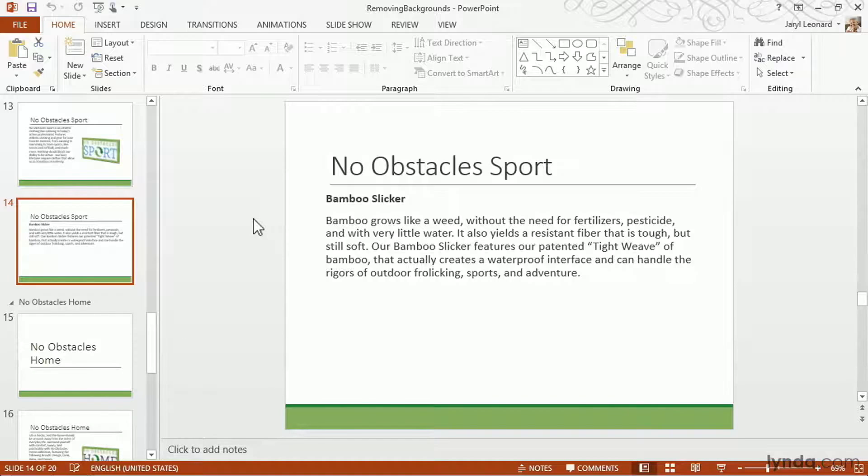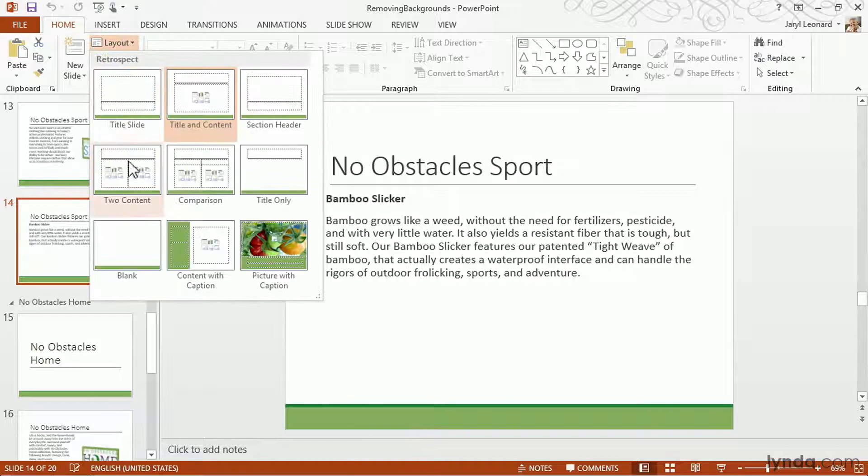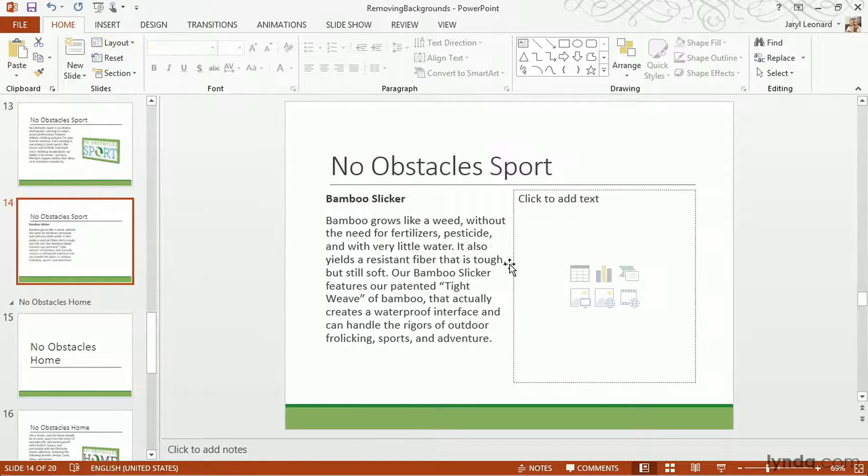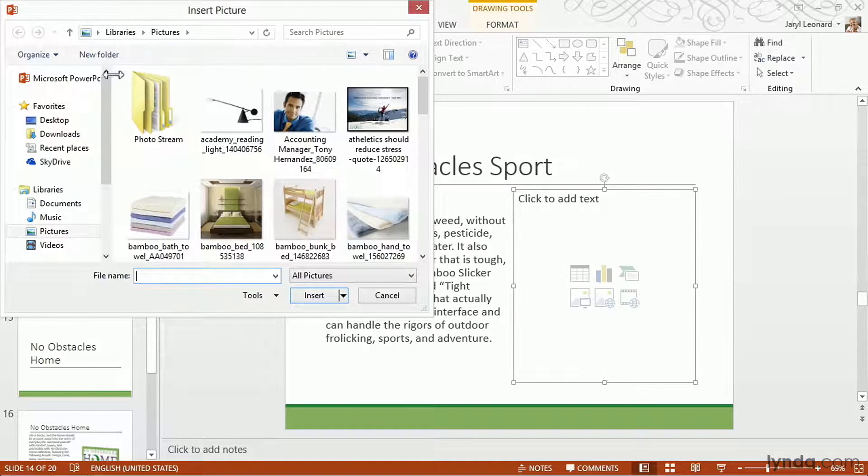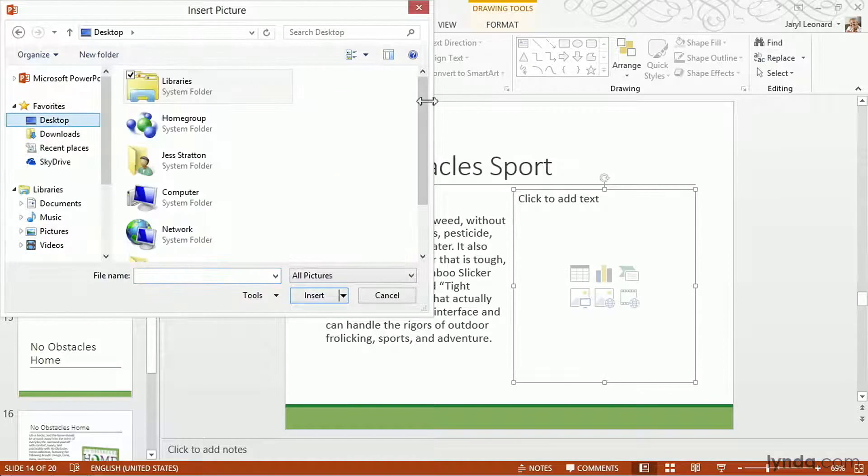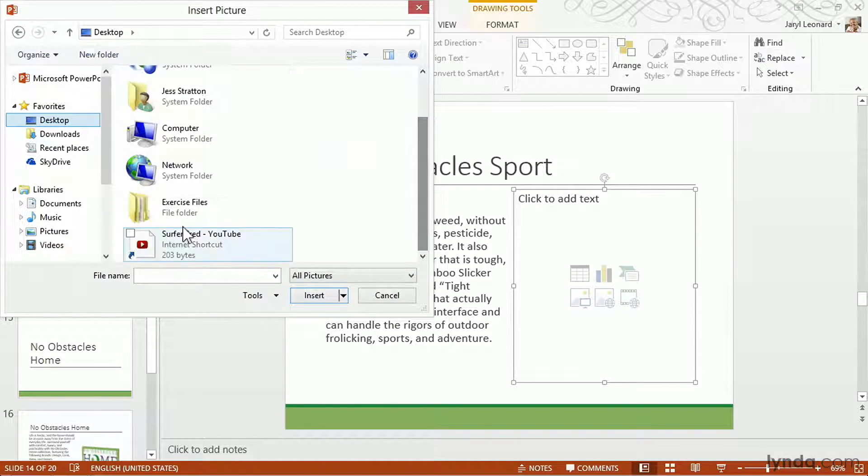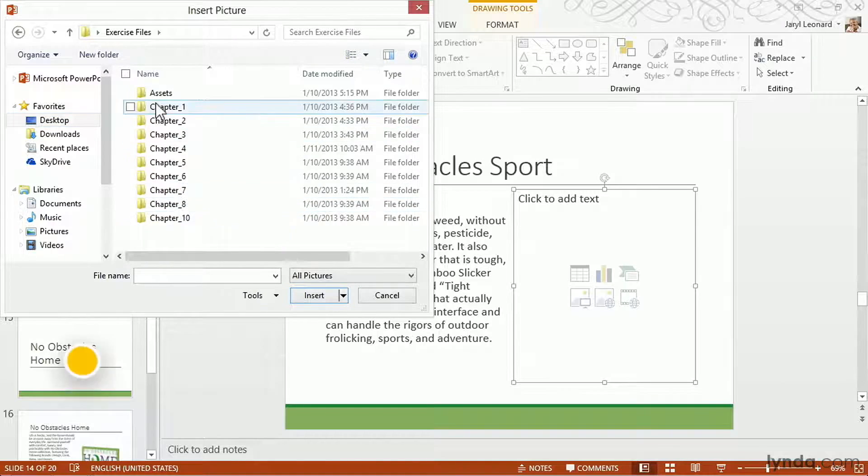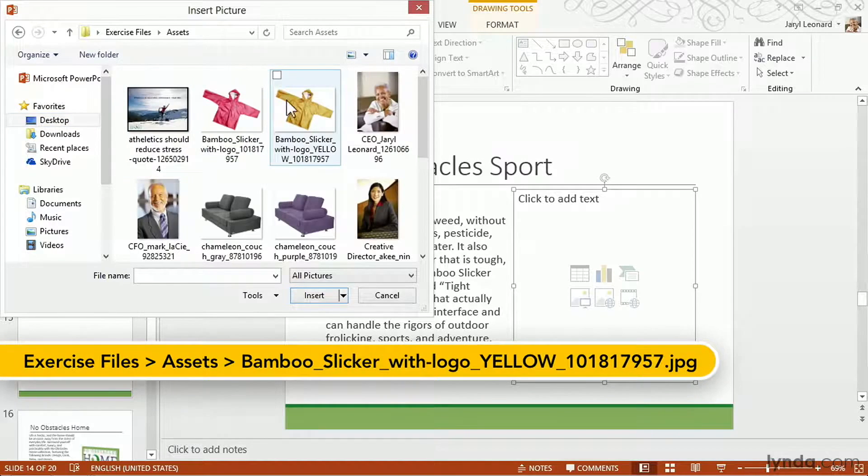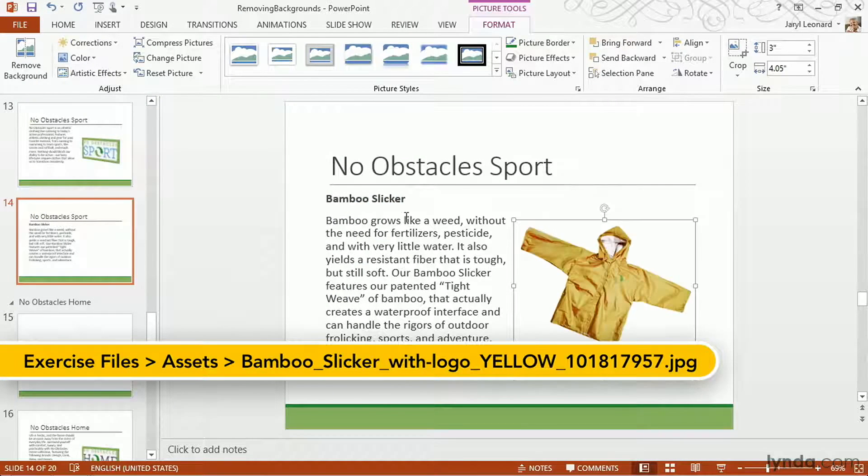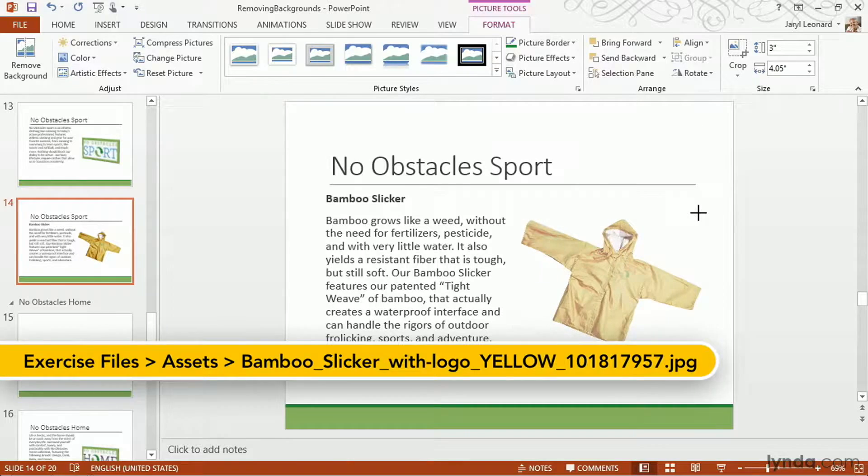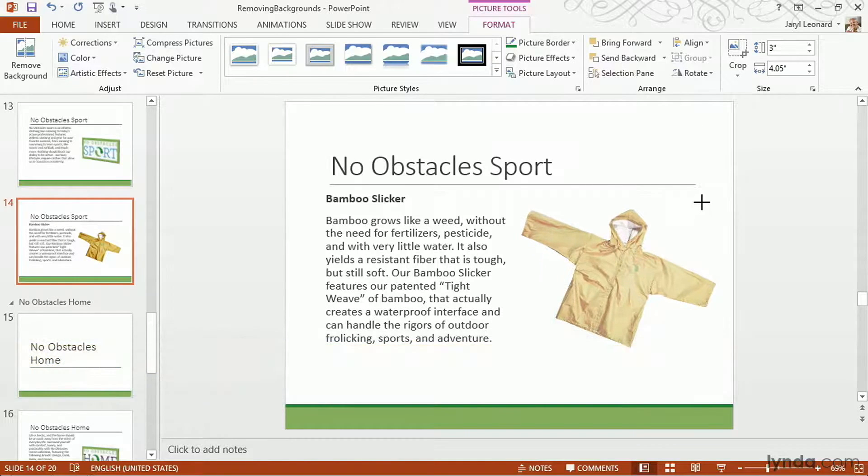So here's a slide about our bamboo slicker that we sell, and it comes in two different colors. So I'm going to put these pictures of the two slickers on this slide. I'm going to change the layout and start inserting my picture back in my trusty assets folder. Okay, here's a yellow one. I can resize it a little bit so it looks a little bit bigger.